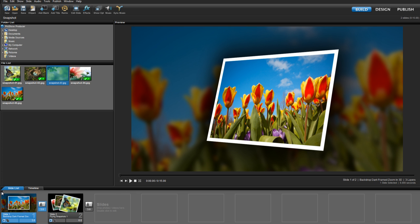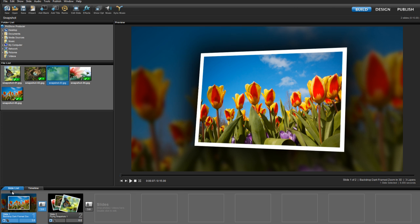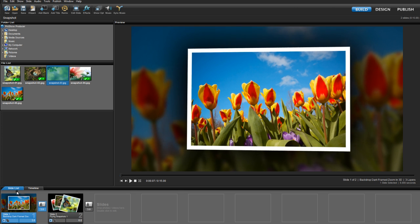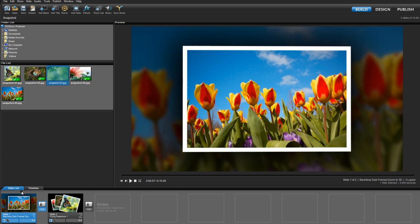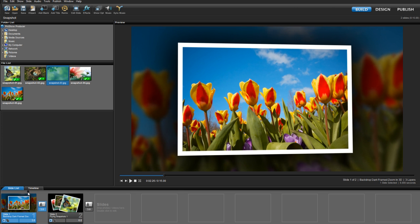ProShow Producer includes the ability to add an outline to photos and videos, but what if you want to add a thicker, custom width border? You might be surprised to know that you don't have to use a third party photo editor to do it.